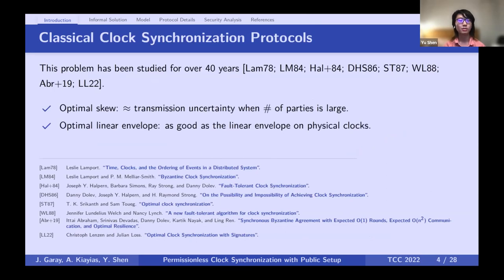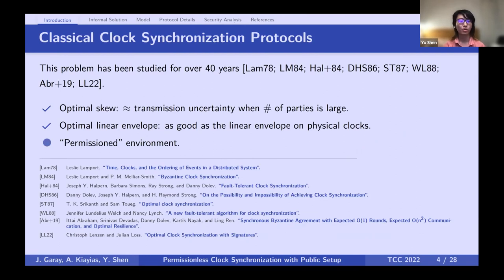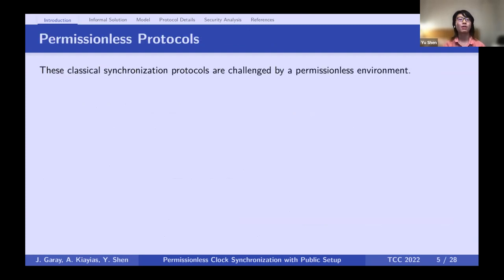This problem has been studied for more than 40 years, with protocols achieving optimal skew and optimal linear envelope. However, all these protocols run in a permissioned environment — parties have prior knowledge like the number of parties or a PKI. If a new party wants to join, only one paper considers this; a new party must gain sufficiently many permissions from existing parties, and after joining all parties need to update their internal state.